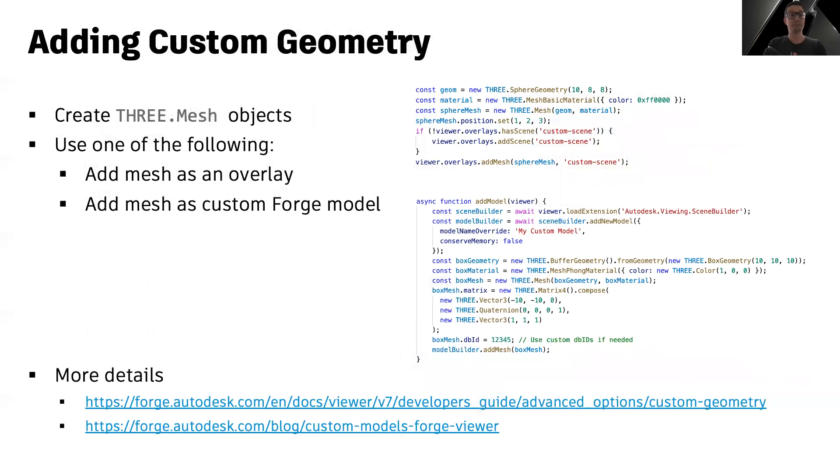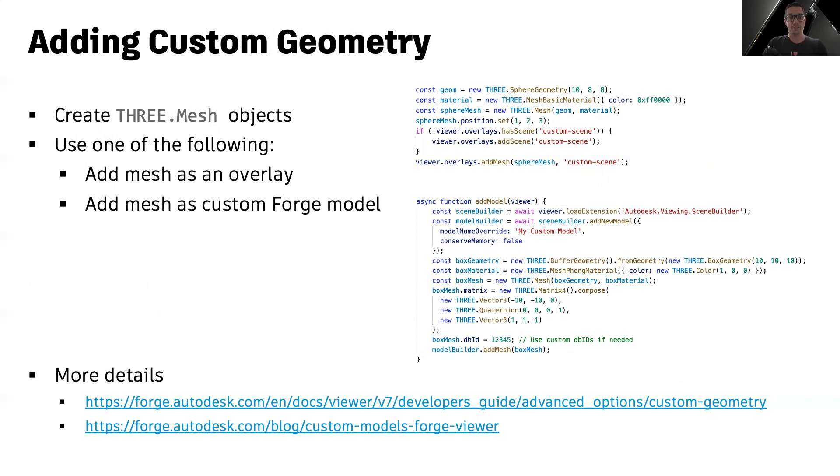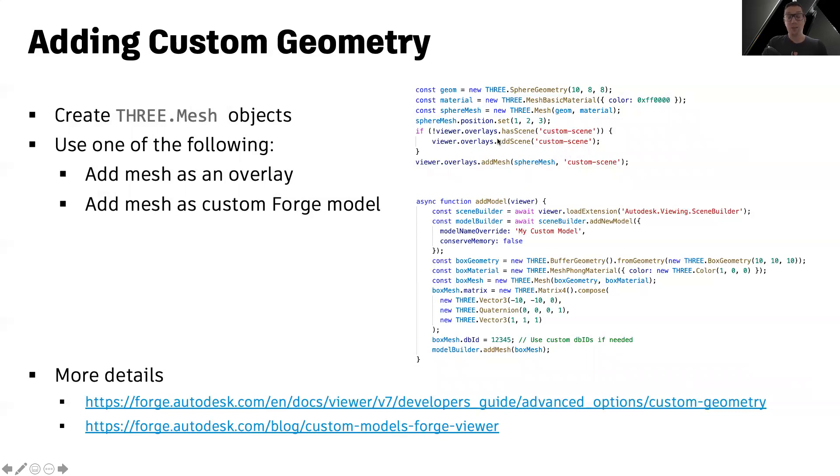And finally, you can also create completely custom geometry by creating new instances of the 3.mesh object and inserting into the scene in one of the two ways, either as an overlay using the overlay manager in the viewer, that's the viewer.overlays property, or by creating a new forge model using the built-in viewer extension called autodesk.viewing.scenebuilder.